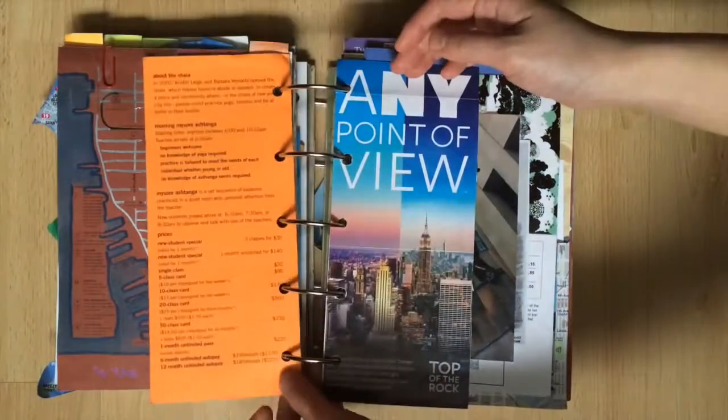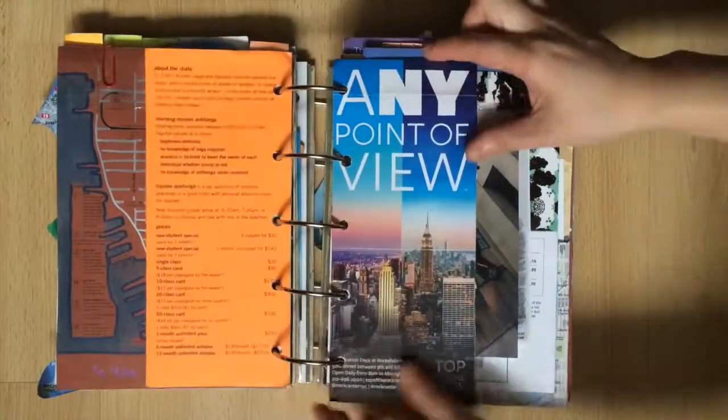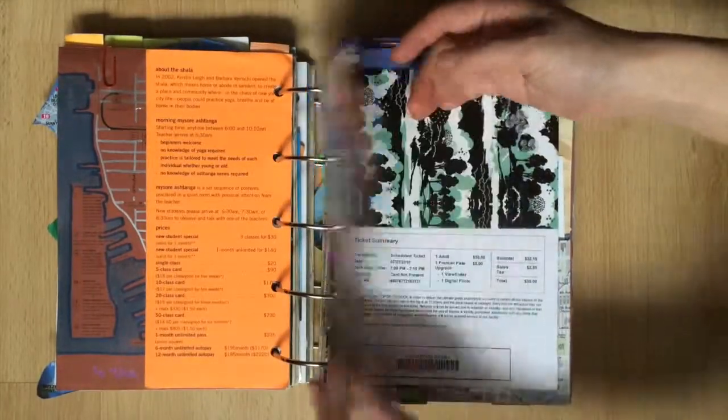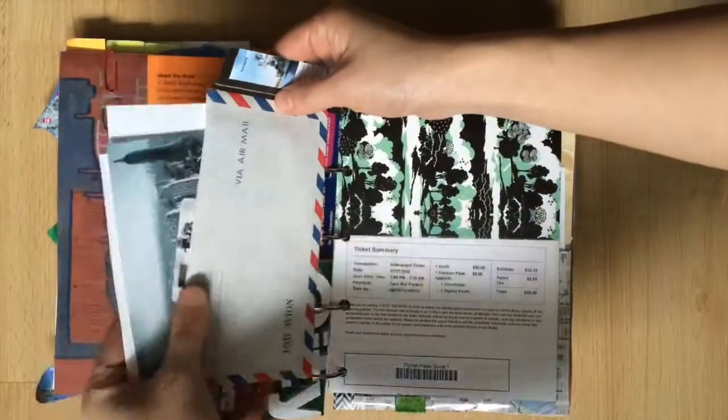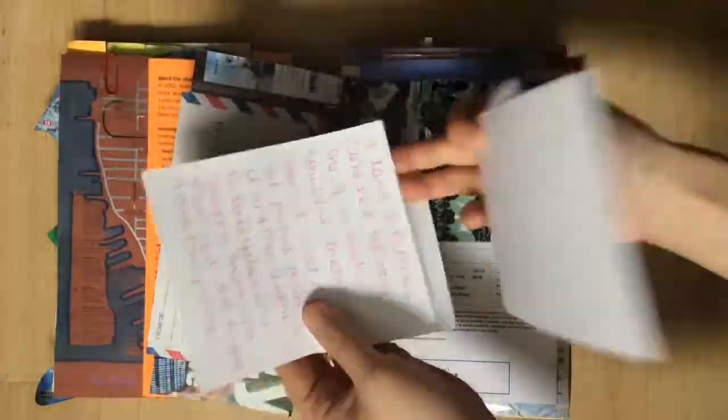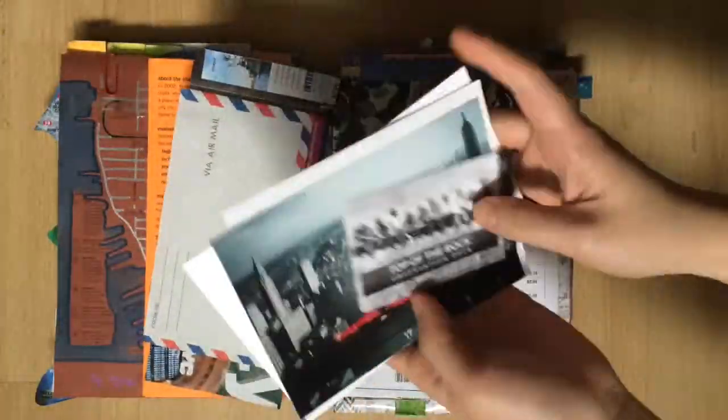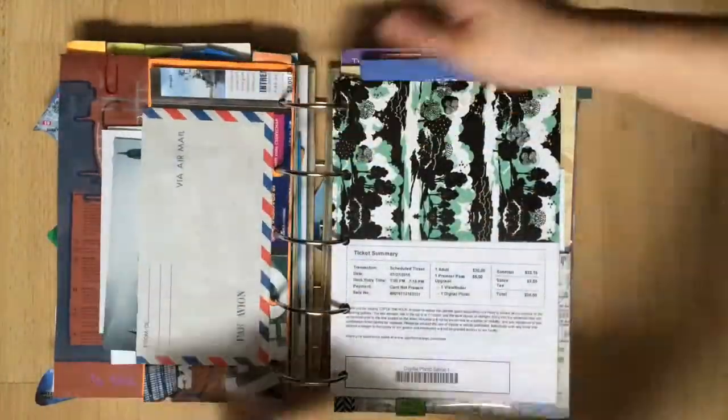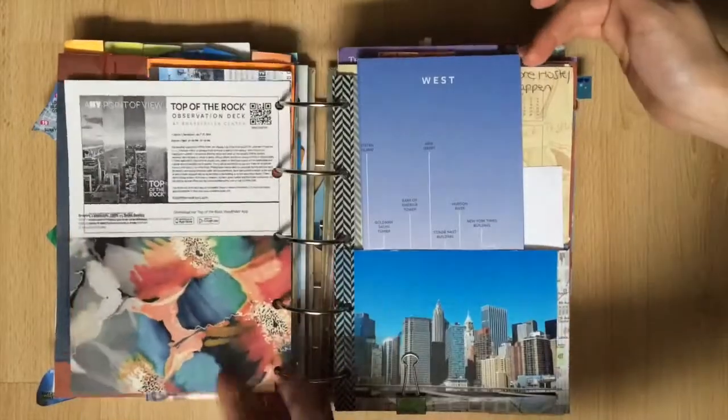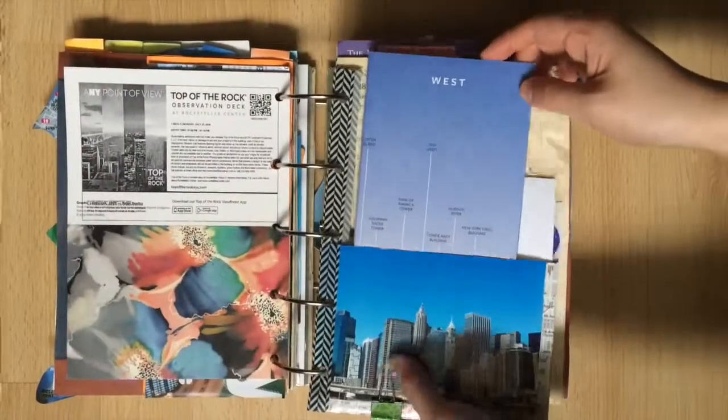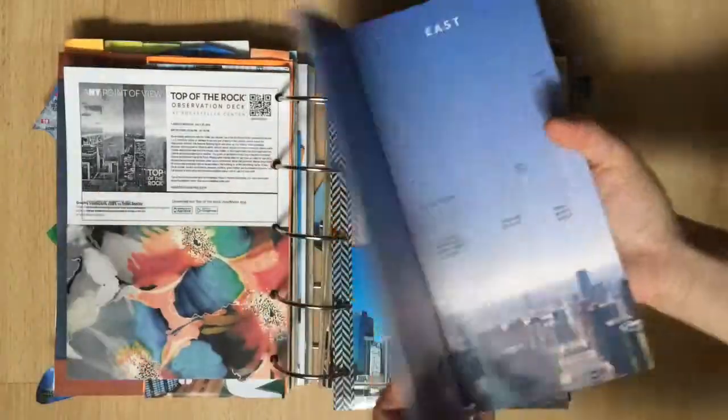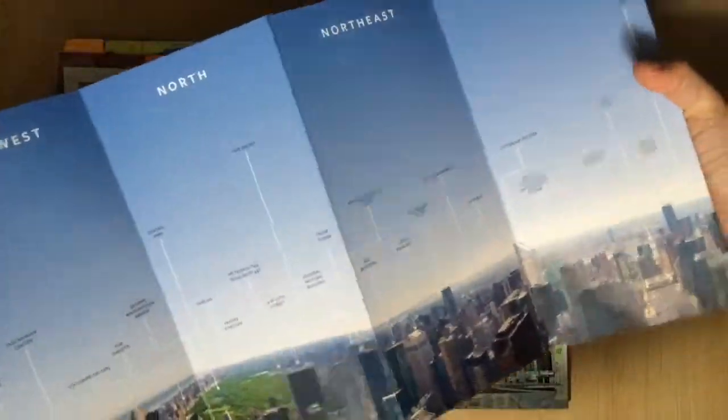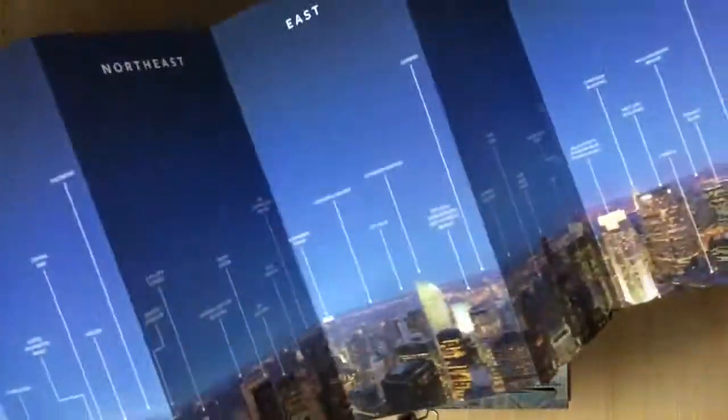I popped into the Shala House for some yoga, then finished my day off at the Rockefeller Center. I purchased the Premiere Pass which gave me one photo and the viewfinder, which I found so useful. It helped me locate some beautiful landmarks that I probably wouldn't have found if I didn't have it.